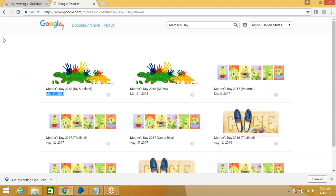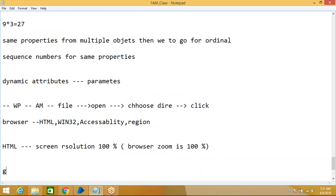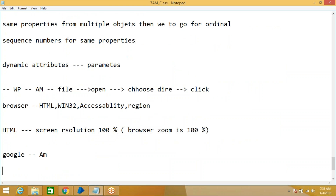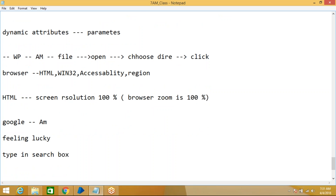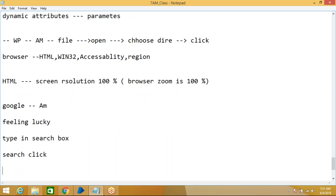Let's plan the steps. First, we launch google.com using Application Modeler. Then we click on Feeling Lucky. After that, we type in the search box. Next, we click the Search button. Finally, we capture the date. Before automating any application, you must go through the application first so you understand which options to use.